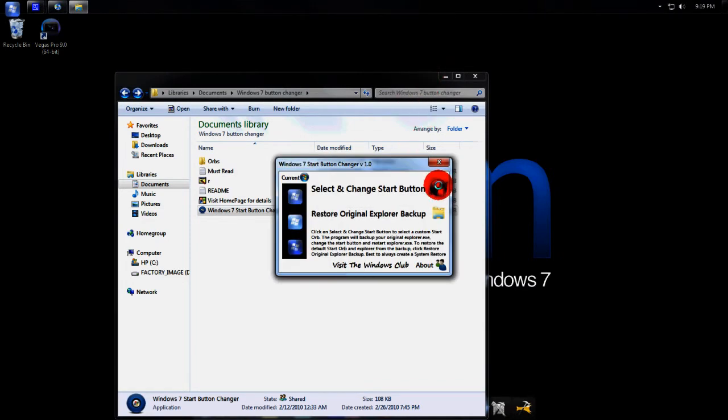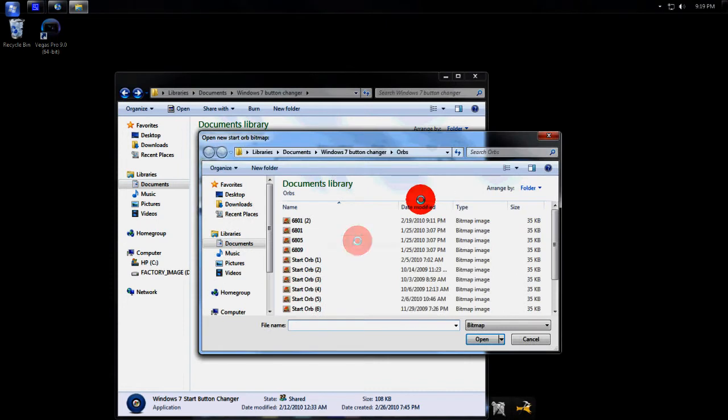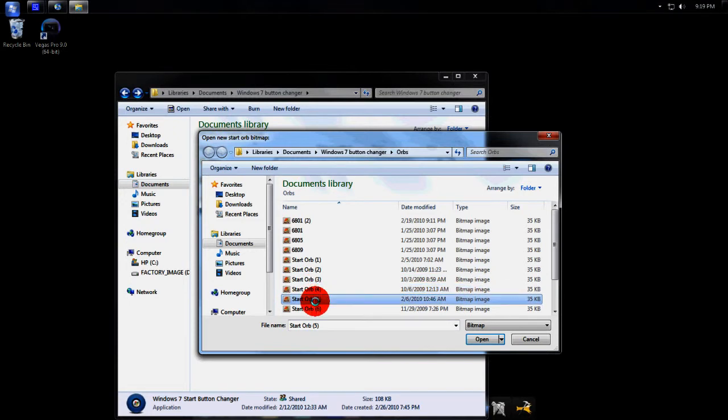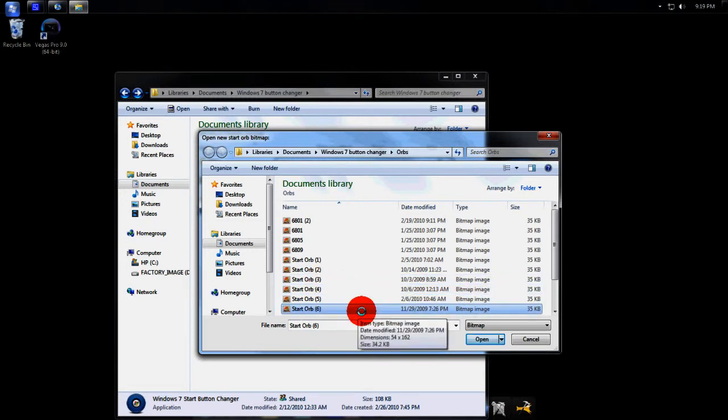Alright, once you do this, you're going to click start and then click the orb you want - whichever orb you want. Start orb 3, start orb 4, start orb 5, start orb 6, etc. And then just hit open.